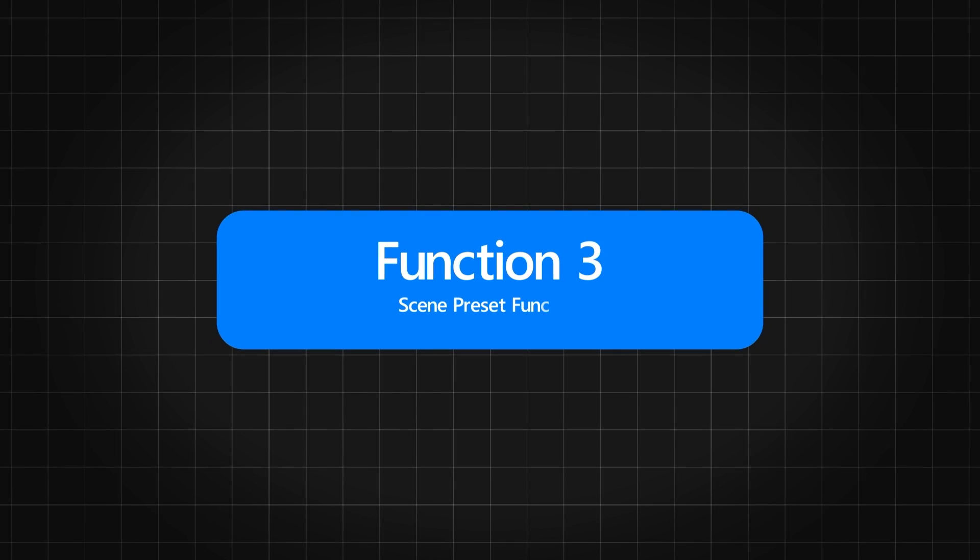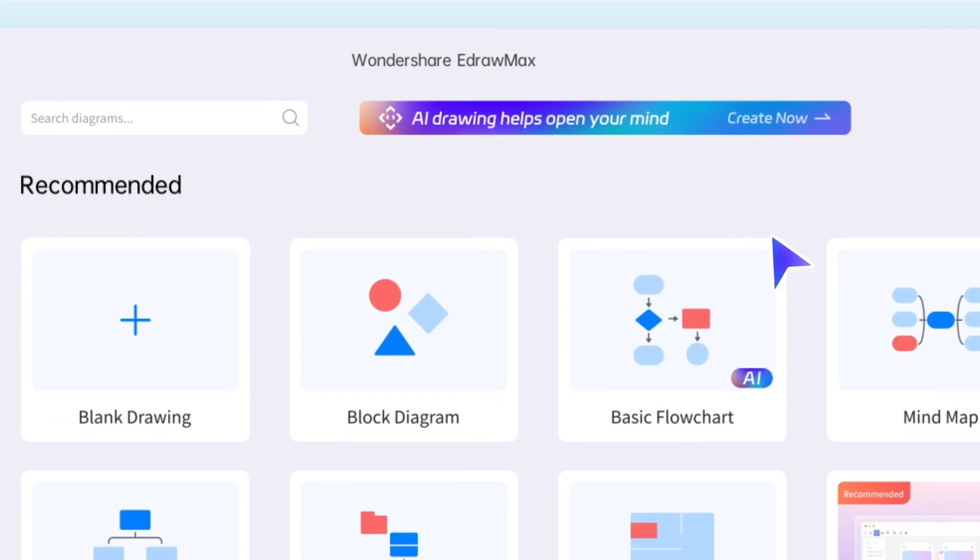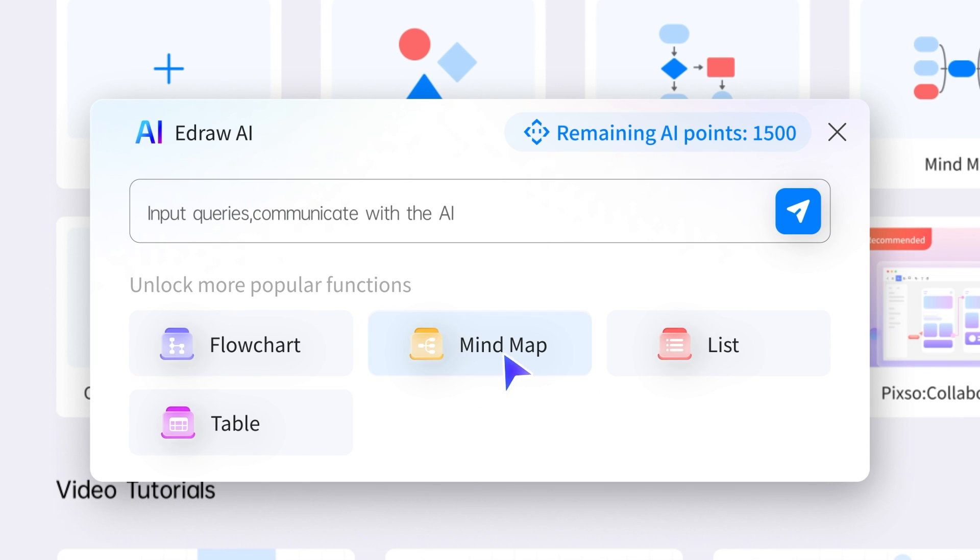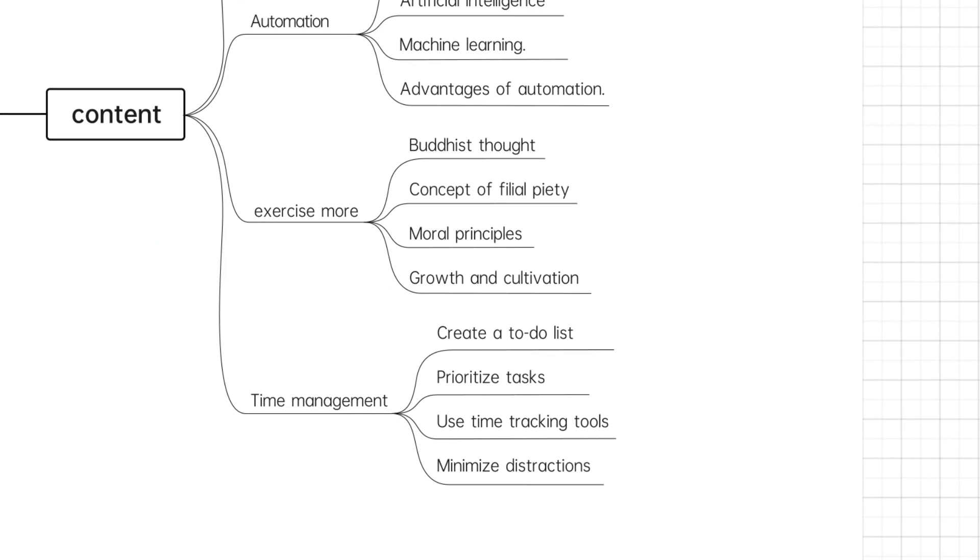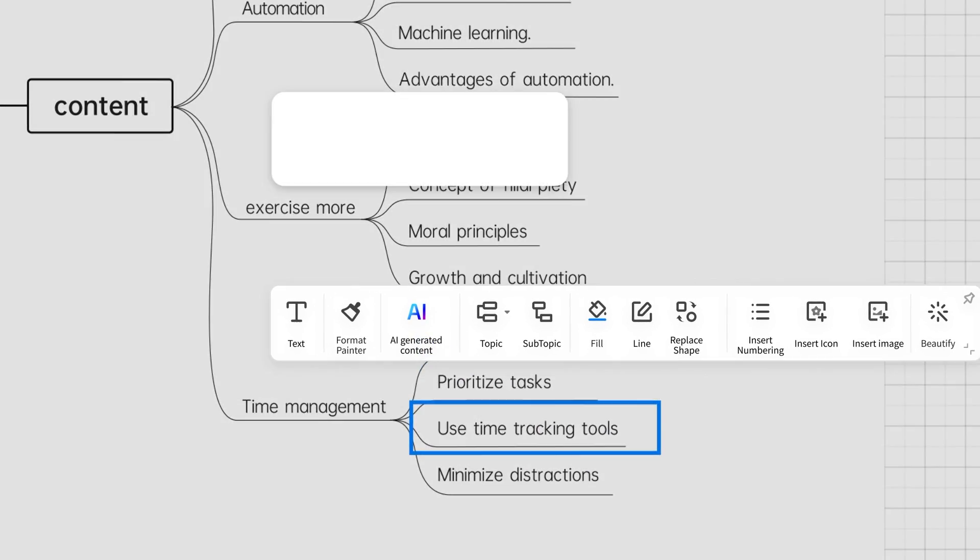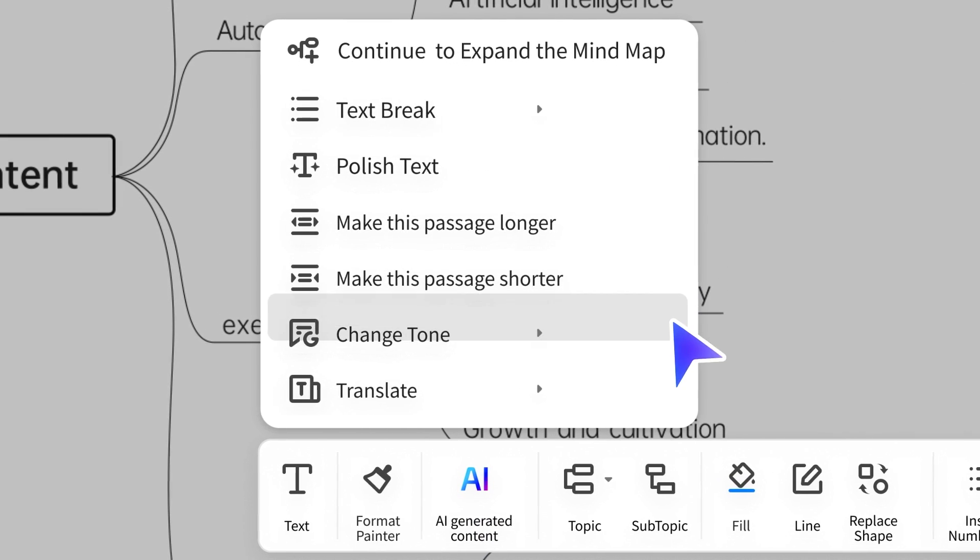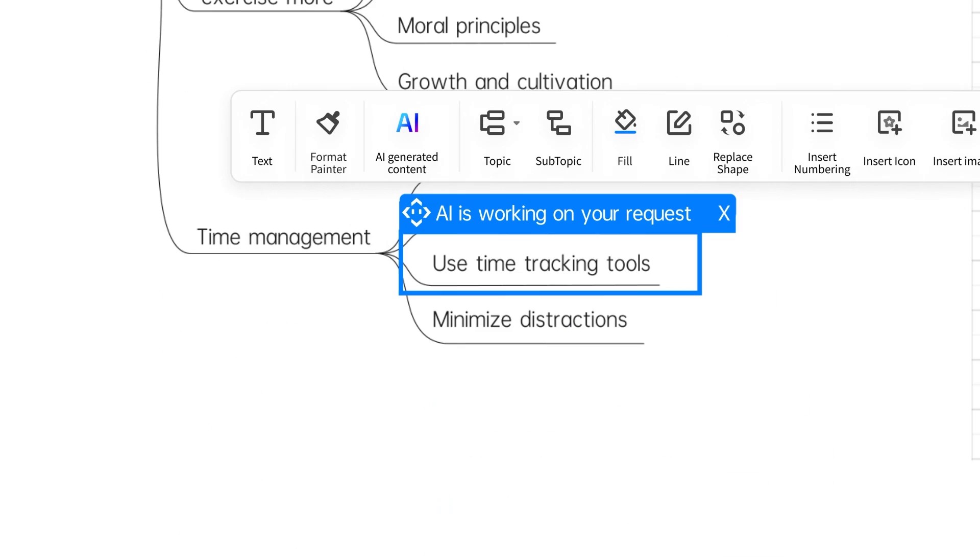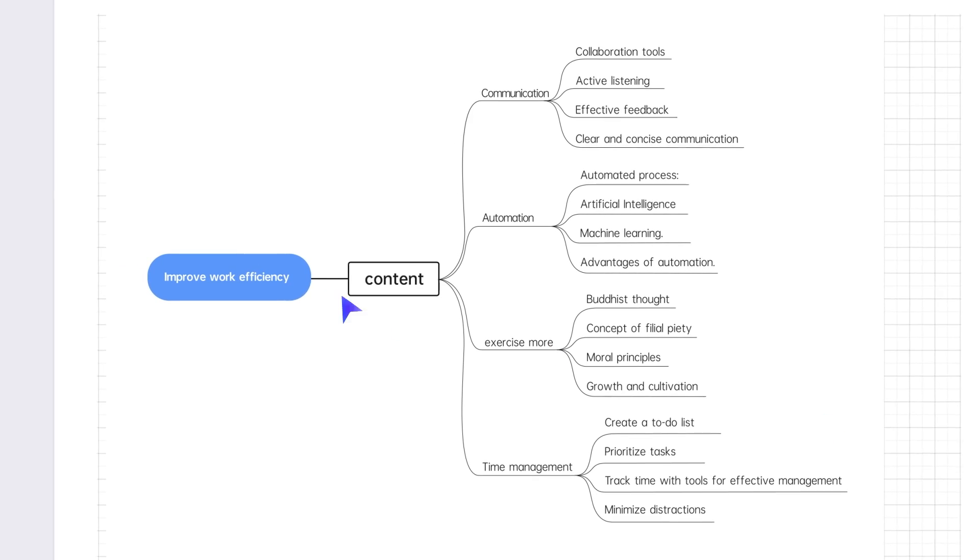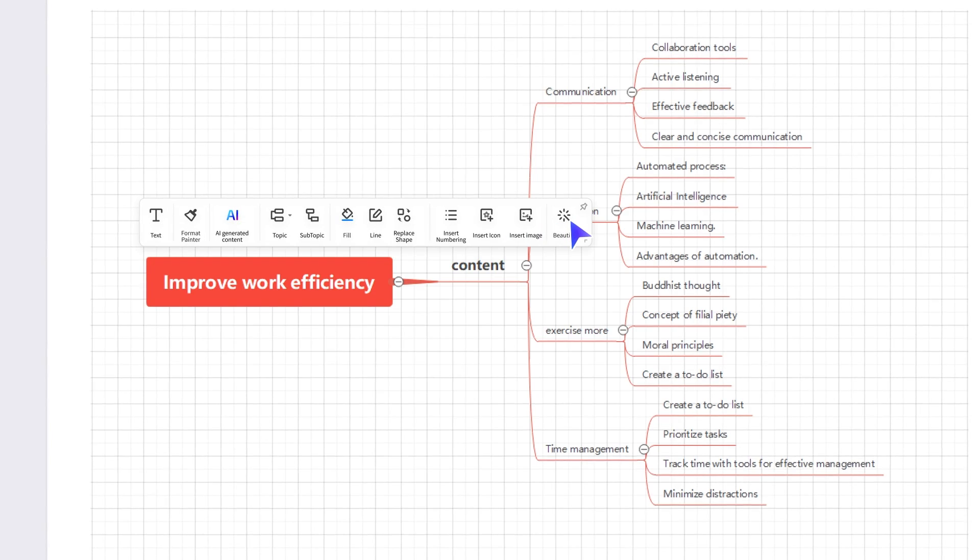Function 3 is the Scene Preset function. eDraw Max AI optimizes your work and increases your productivity. With its advanced artificial intelligence technology, it can optimize scenes, polish text, lengthen or shorten paragraphs, change tone, translate, and organize and beautify mind maps.